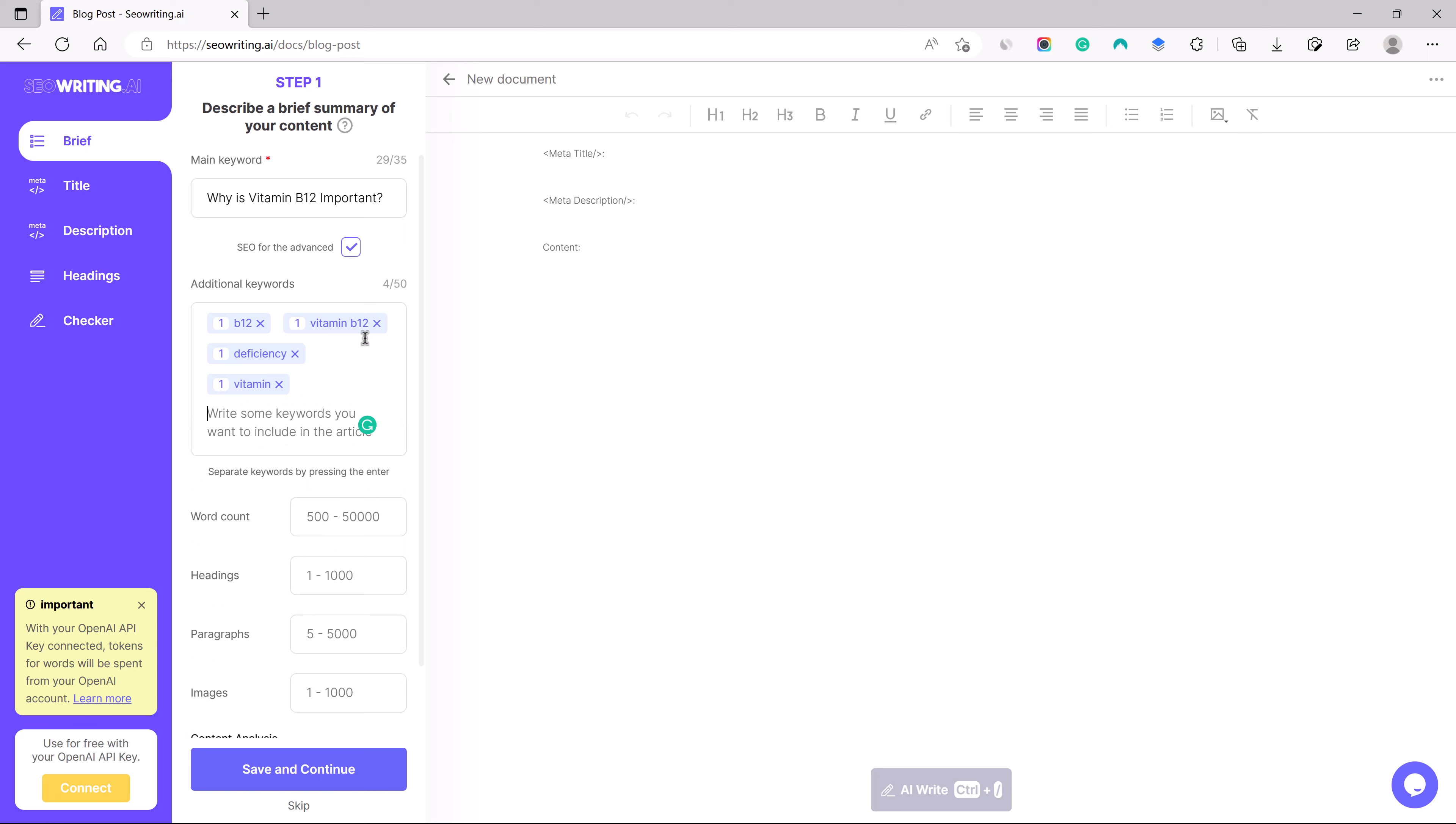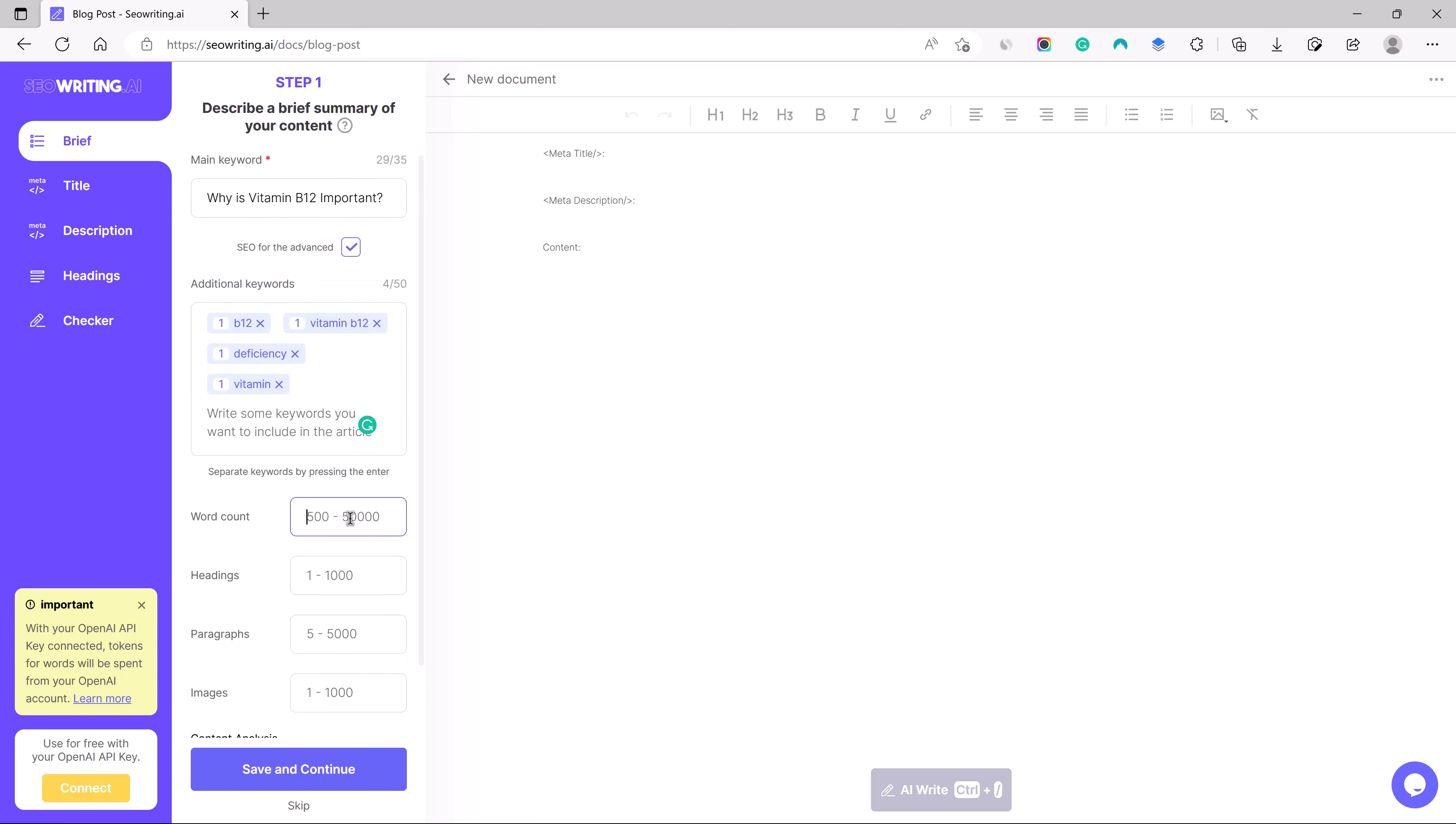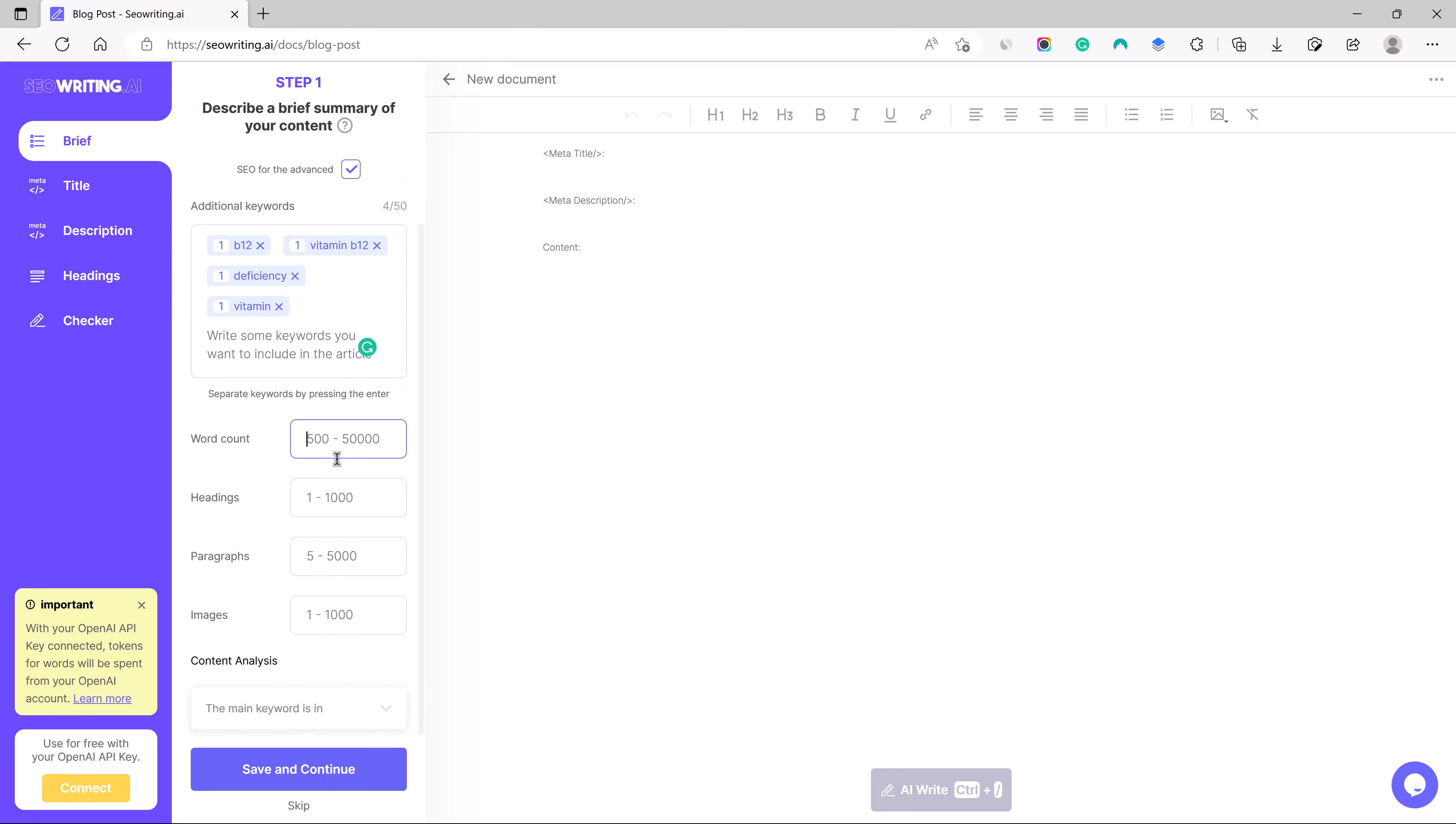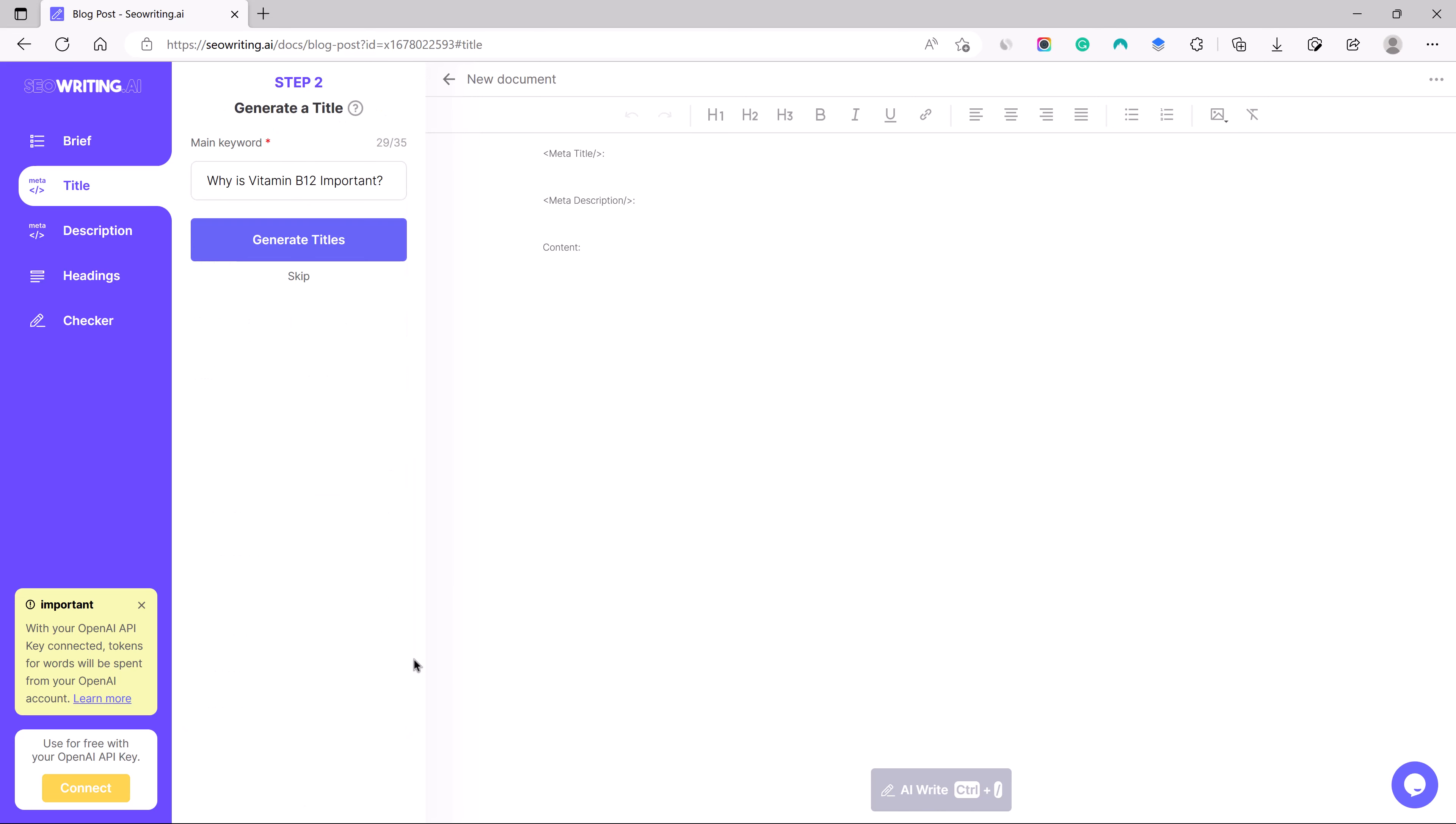I can say deficiency, I can say vitamins. Okay, so these four keywords are enough and we can also allow number of words. I can keep it to default as well probably. Let us save and continue and generate the titles.